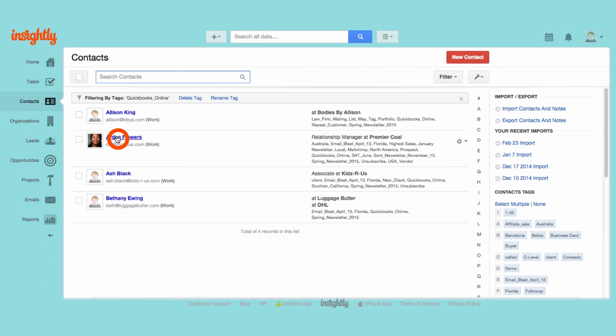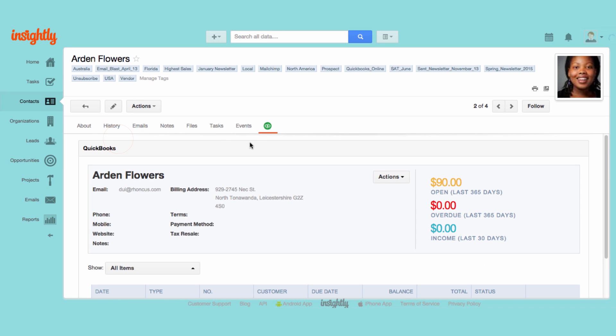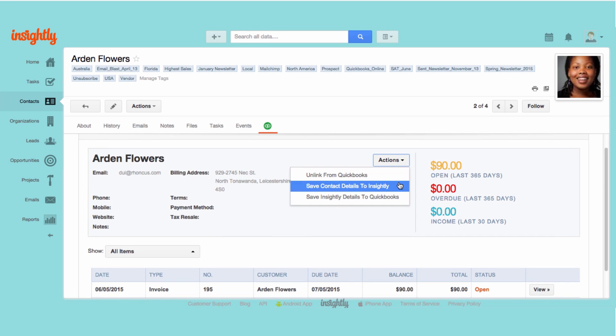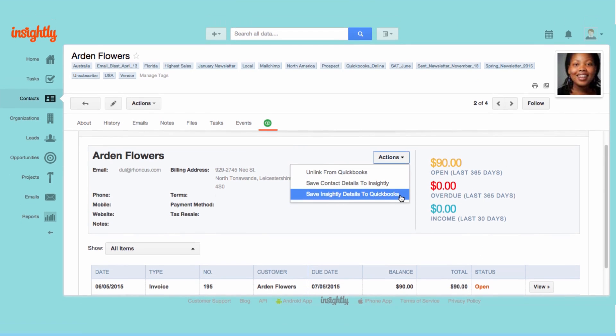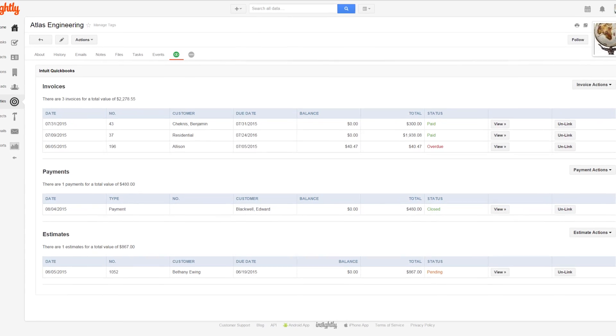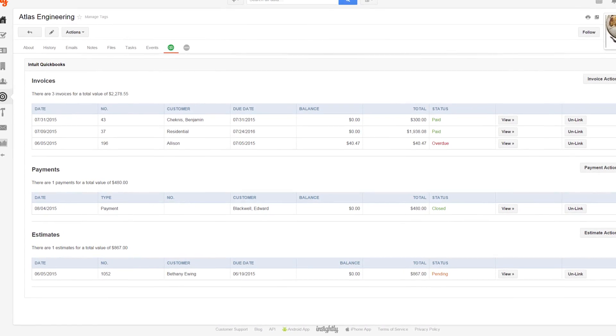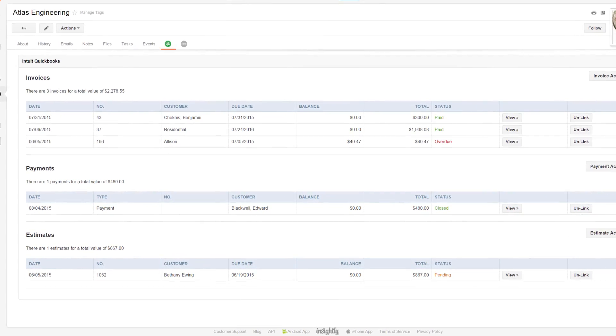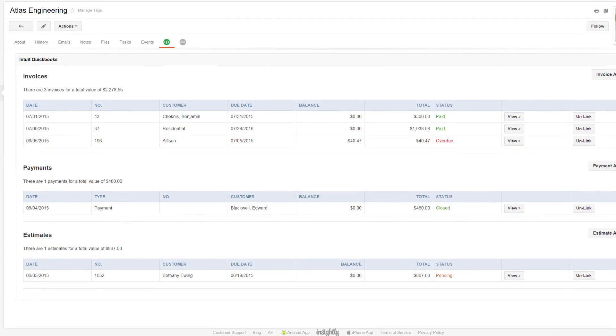Insightly finds a matching contact in QBO and auto-merges Insightly details. Now, everything about your customer or supplier is in one place.